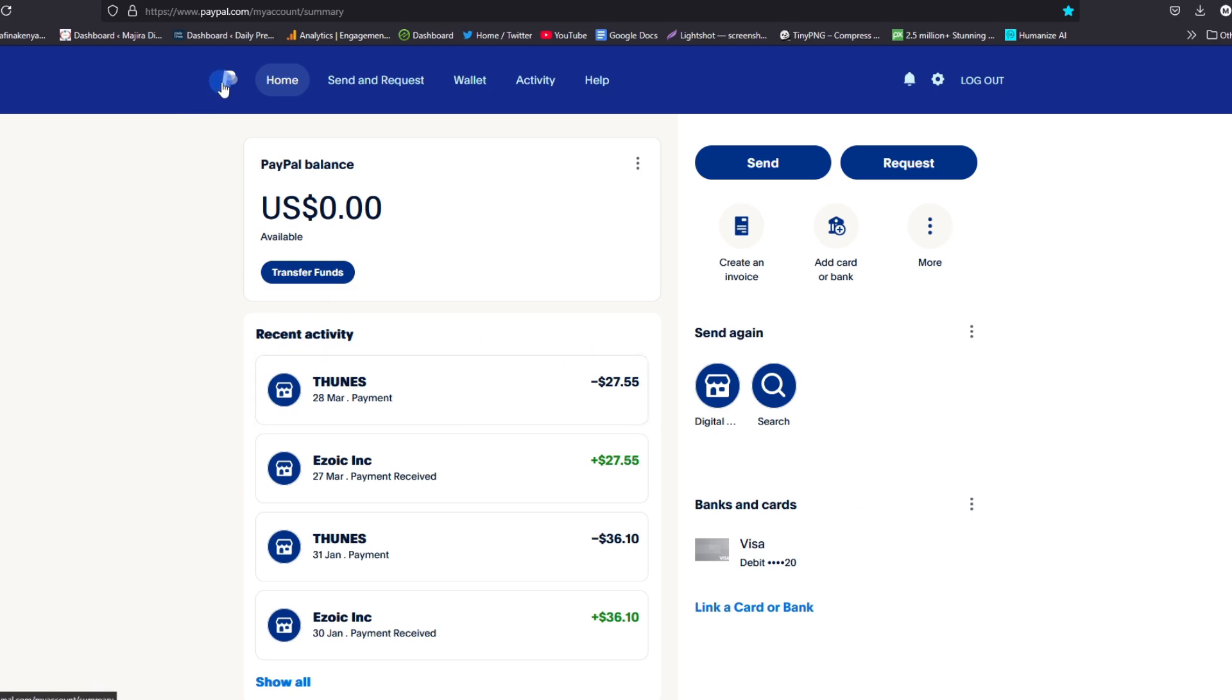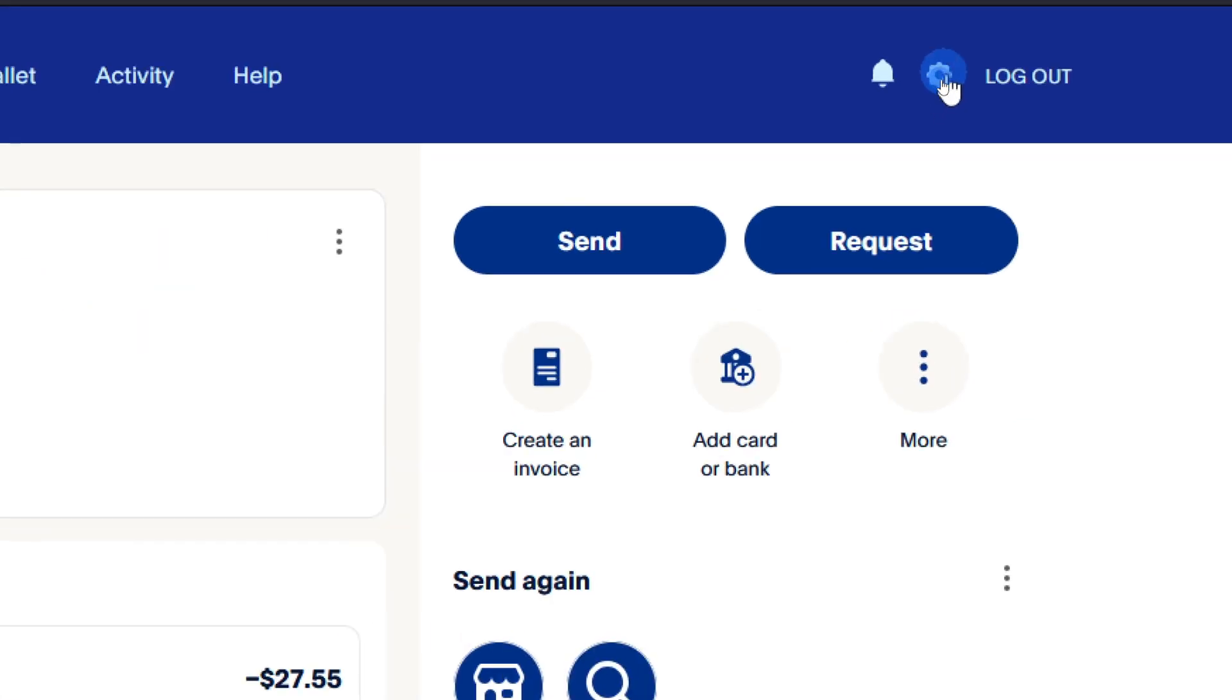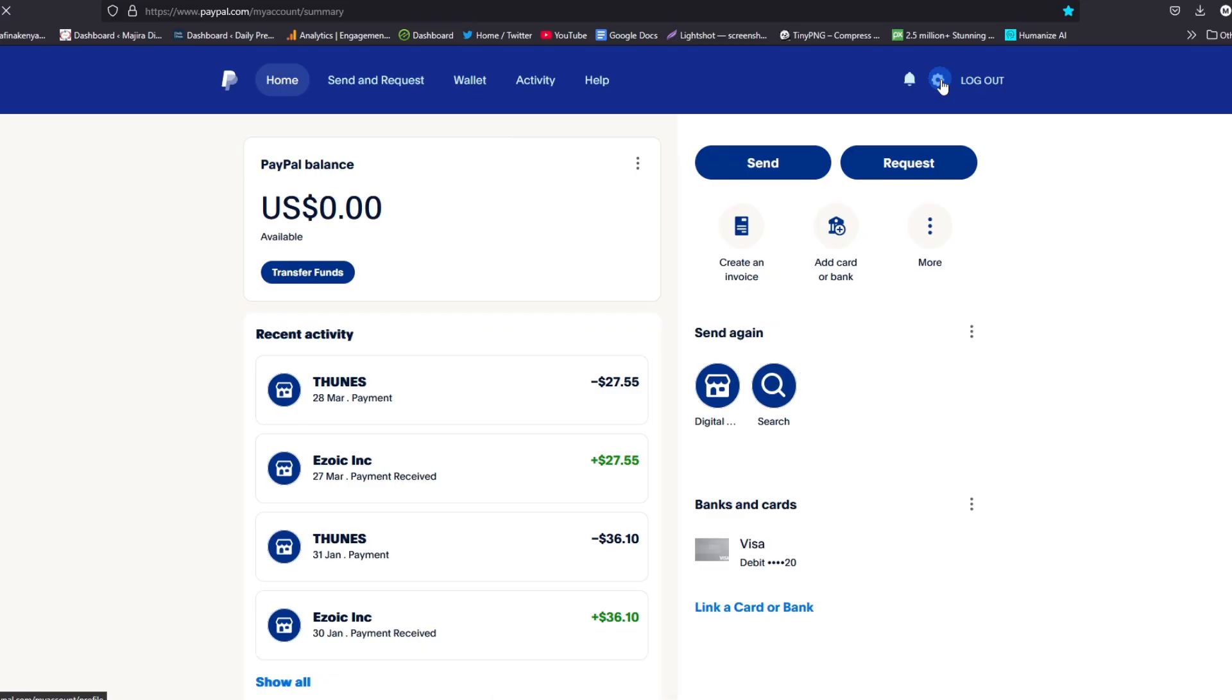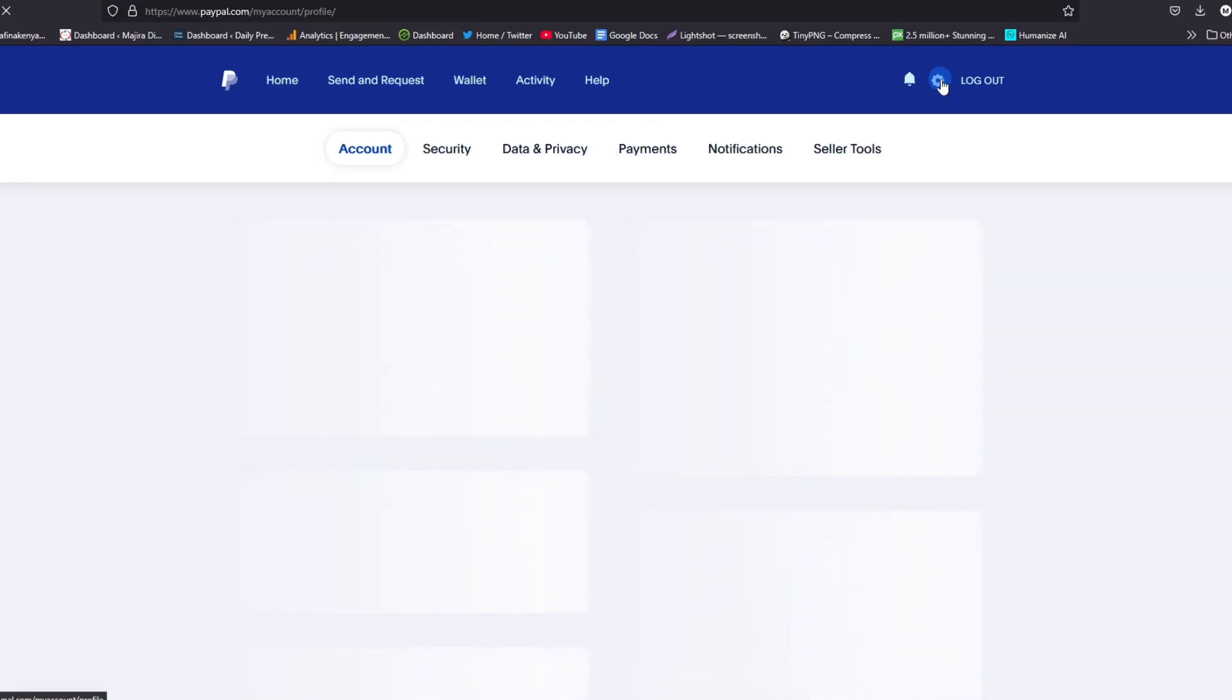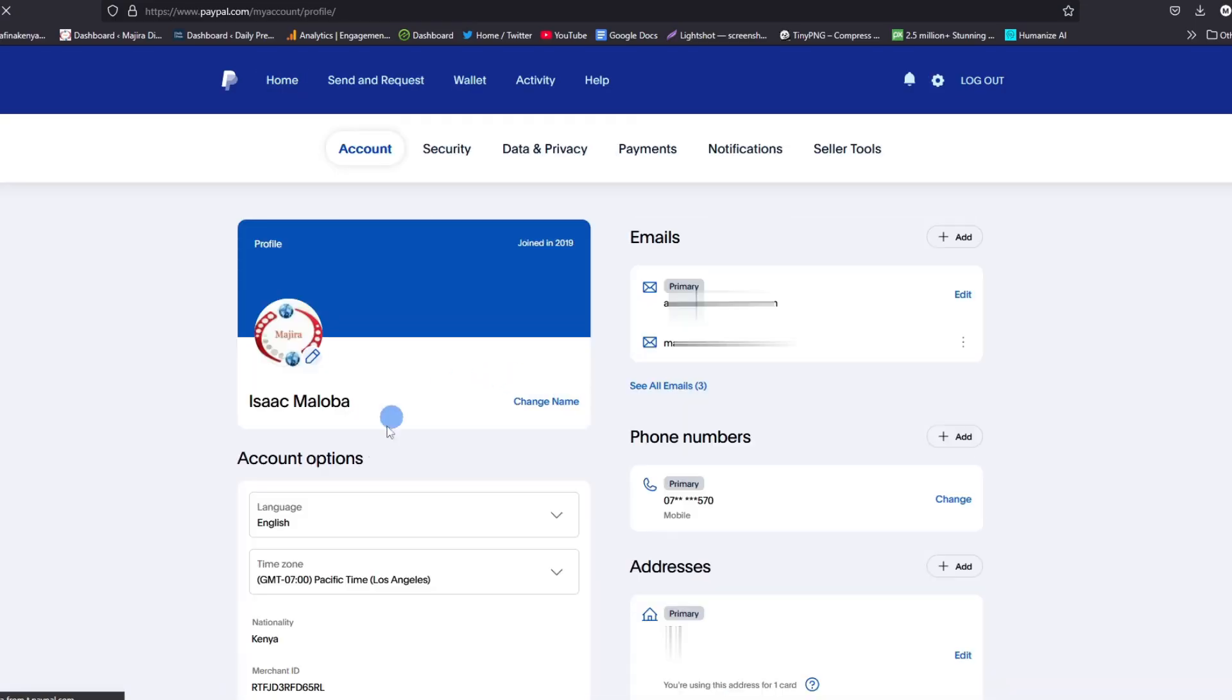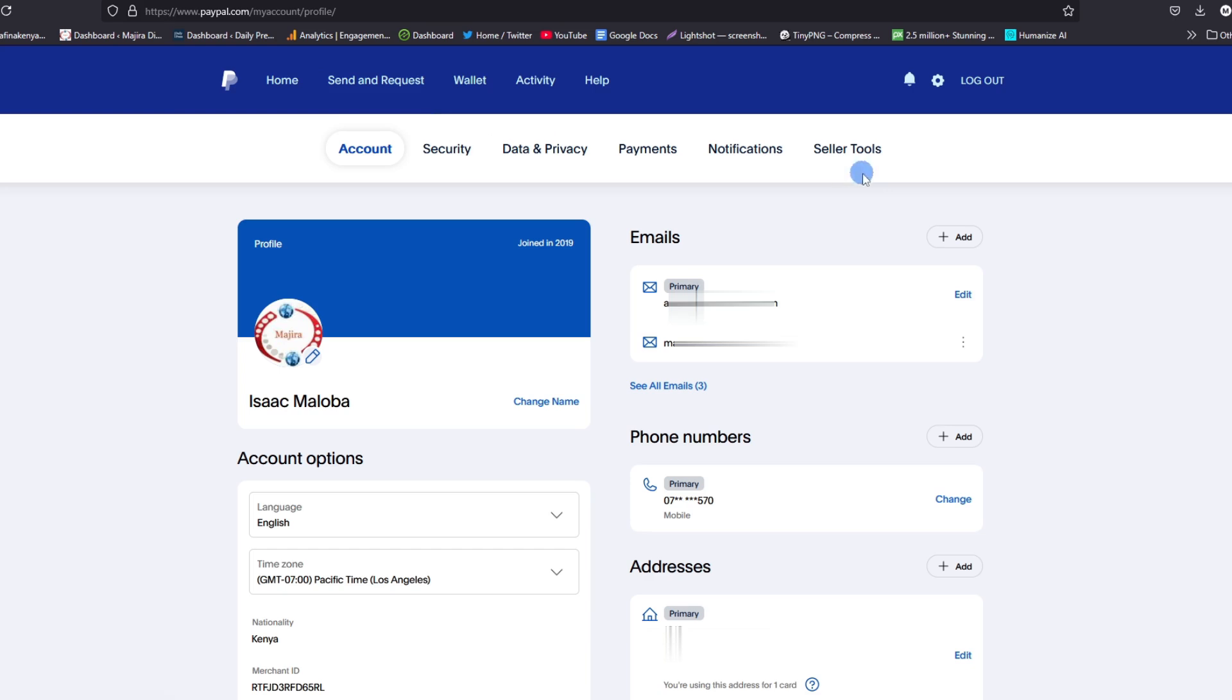To get started, go ahead and log into your PayPal account. As you can see, this is my PayPal account home page. From here, look for the gear button and tap on it. This will open up your account or your profile and you'll be able to see all the details. Now under this, look for the option called Seller Tools. Here it is, tap on it.